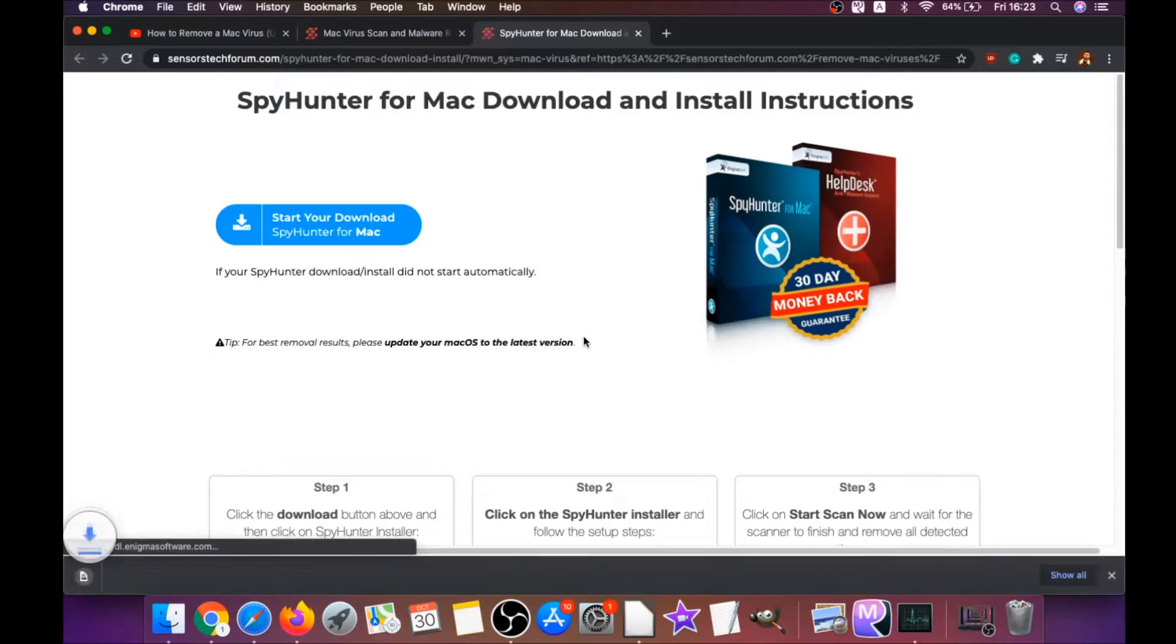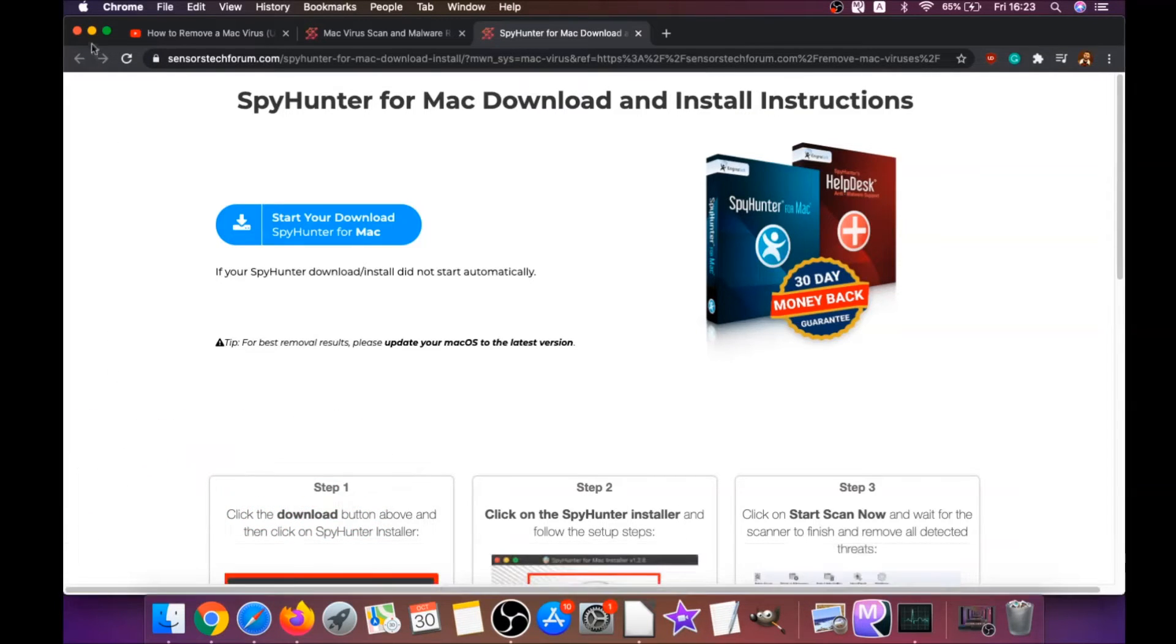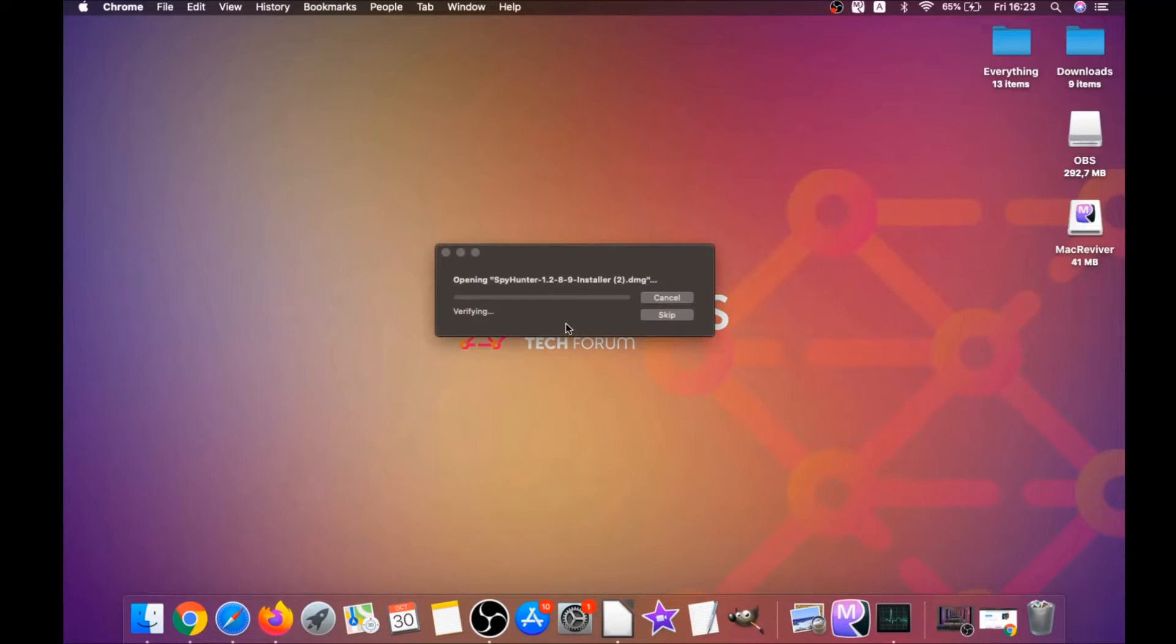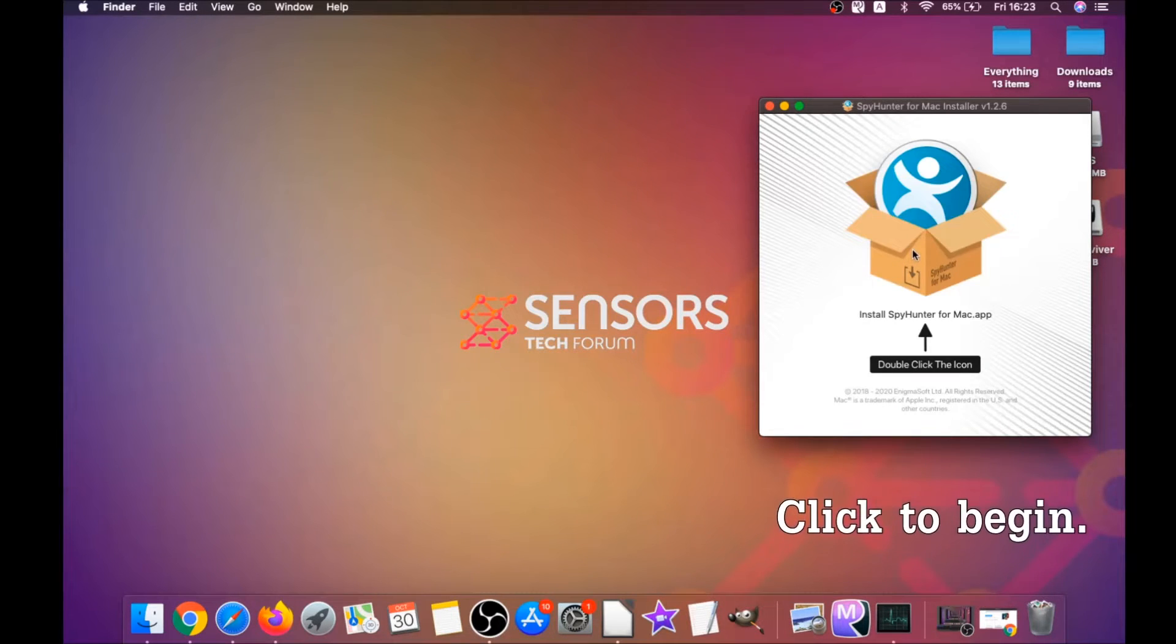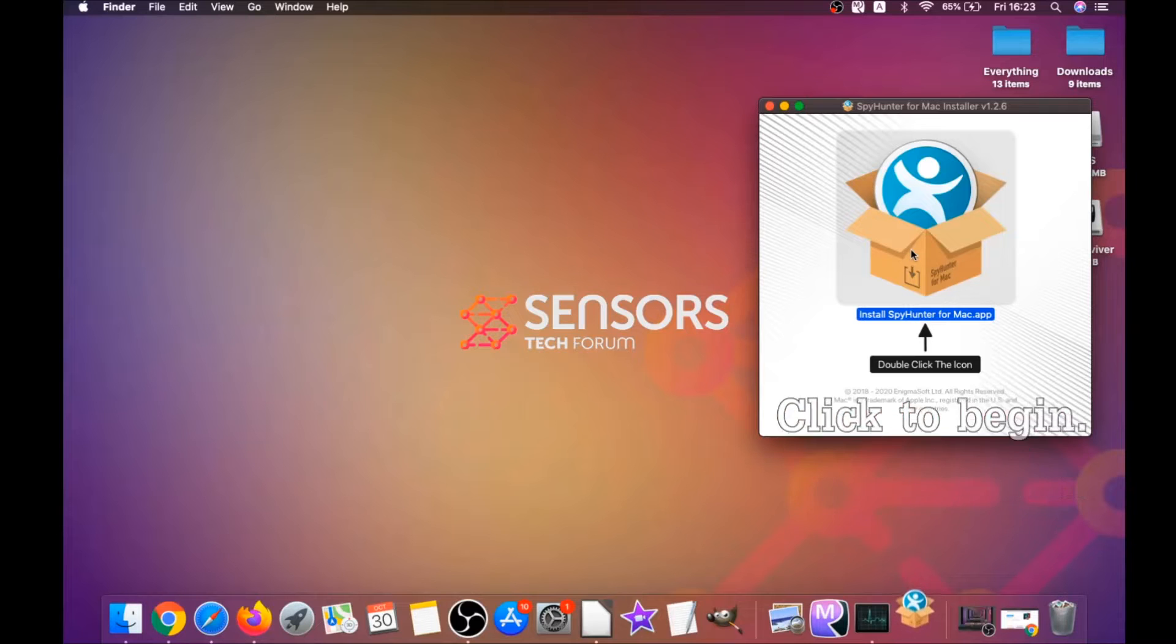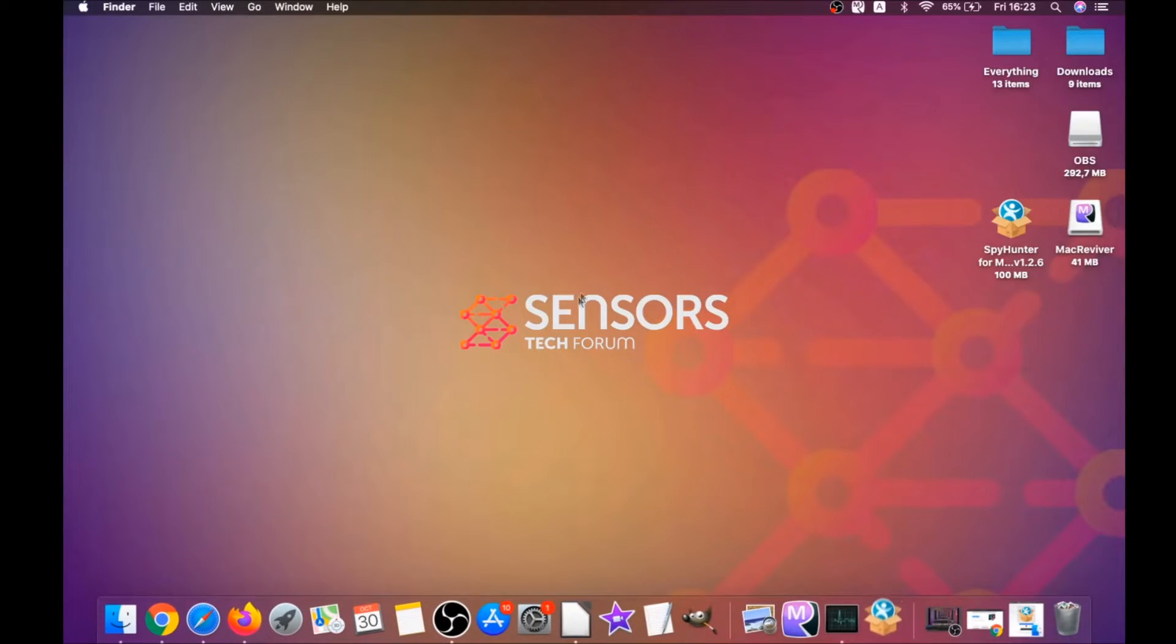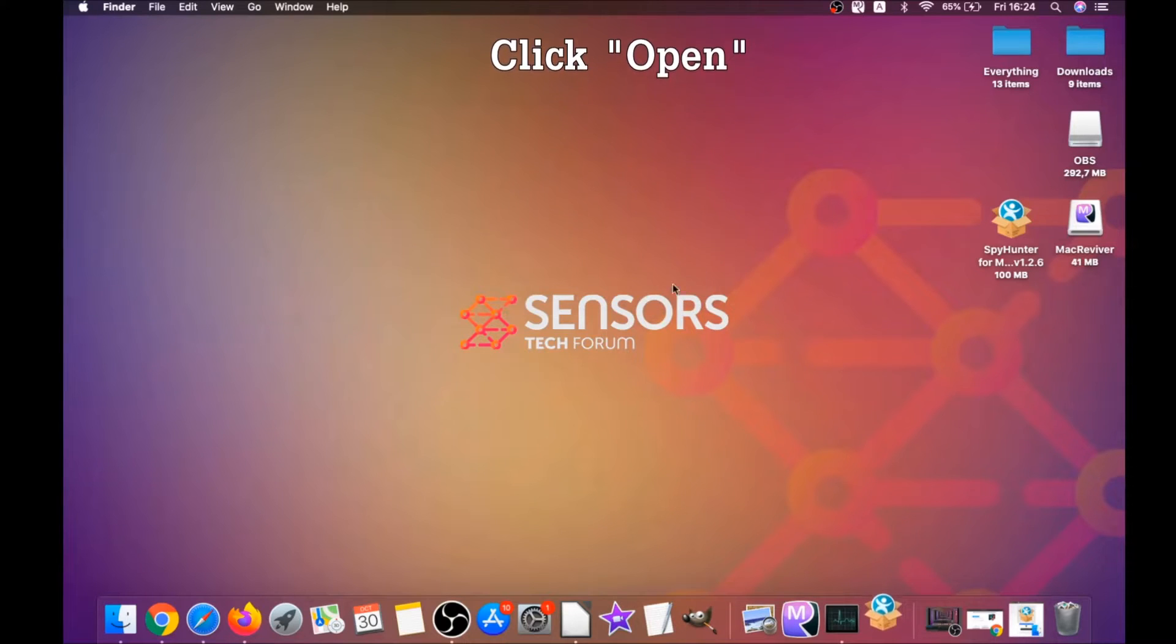Download should begin automatically. When the download is finished, simply open the installer and it will open a pop-up window. When you see this pop-up window, simply double-click on the icon and this will run the installer.